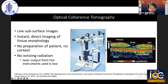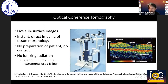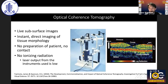Optical coherence tomography is a technique for obtaining subsurface images of translucent or opaque materials at a resolution equivalent to a low-power microscope. OCT has become a standard of care in ophthalmology — whether it's cornea, retina, or glaucoma — providing real-time information to diagnose disease, evaluate progression, and assess response to therapy.